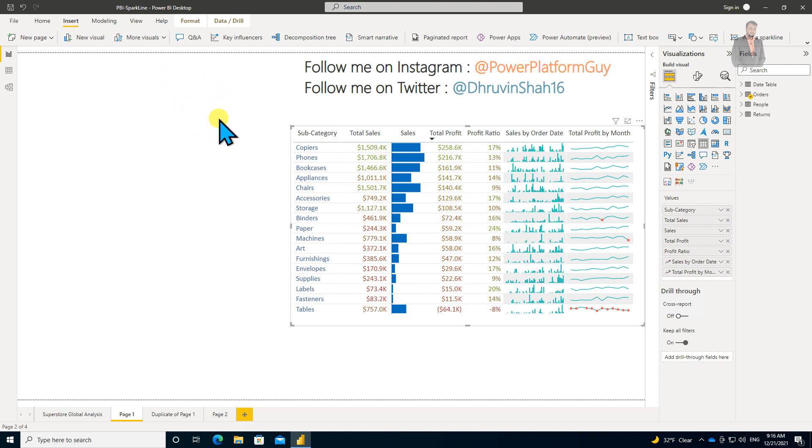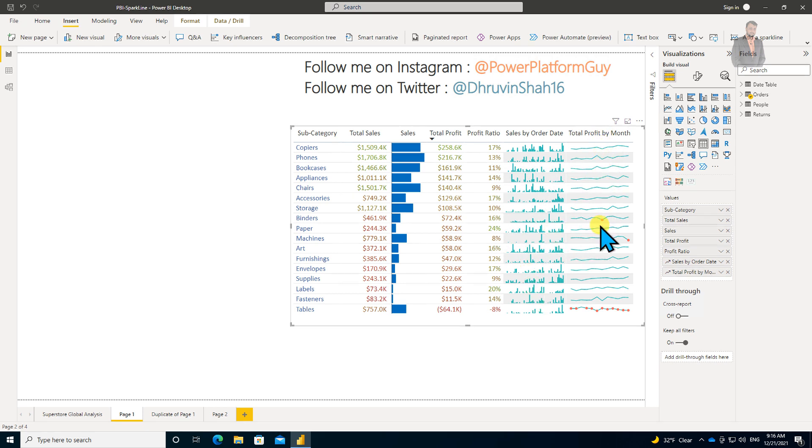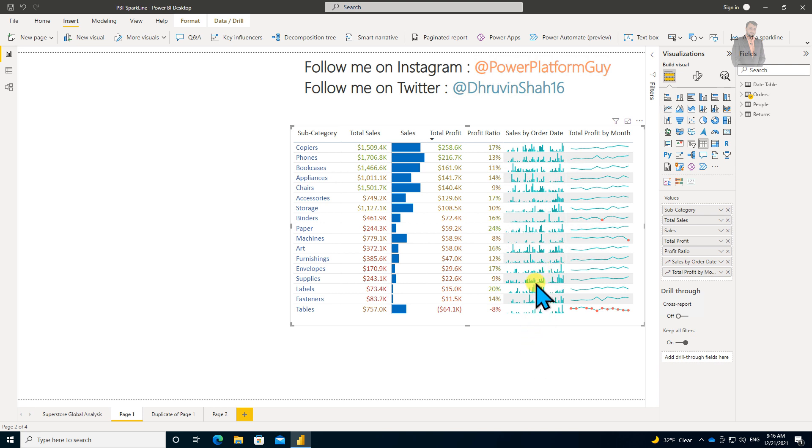Here I am on my machine, and I have opened one Power BI report. You can see the table visualization on my page, and these are two different sparkline columns I have added into my table visualization.